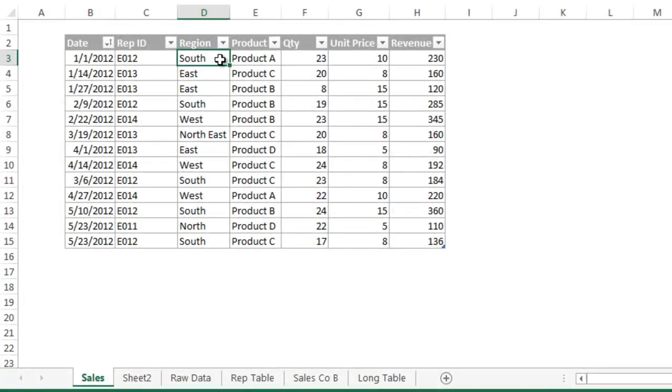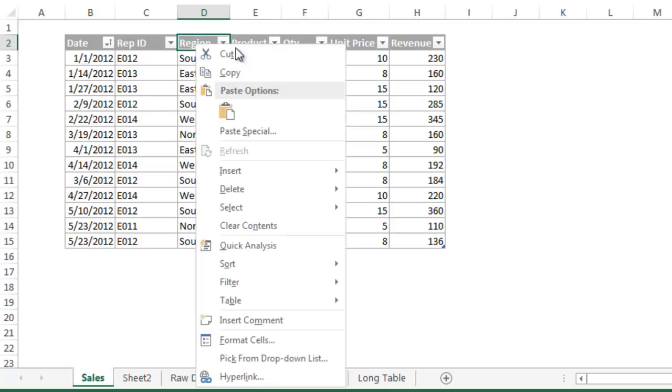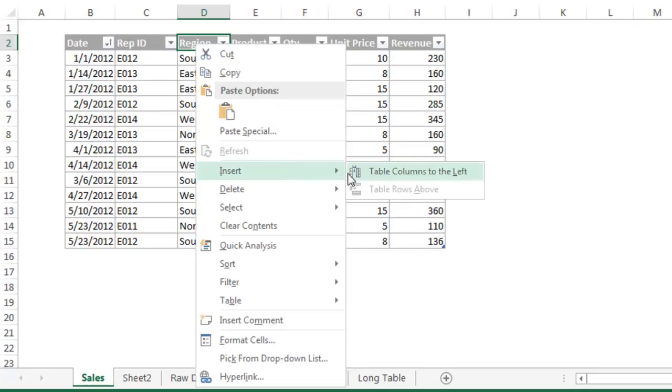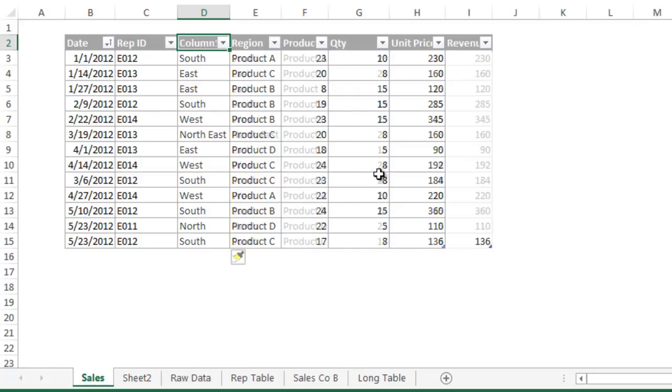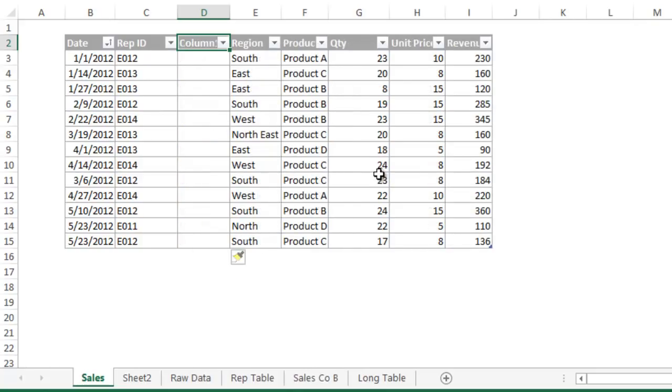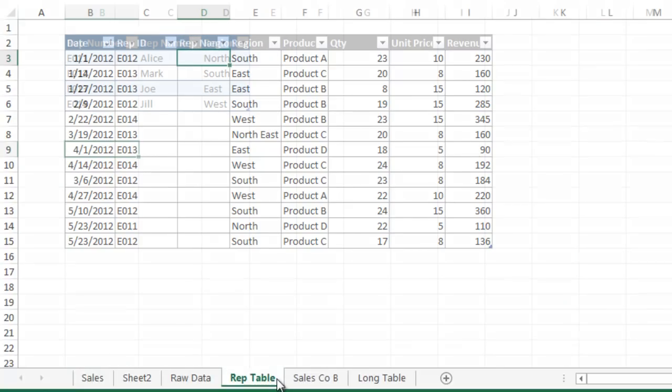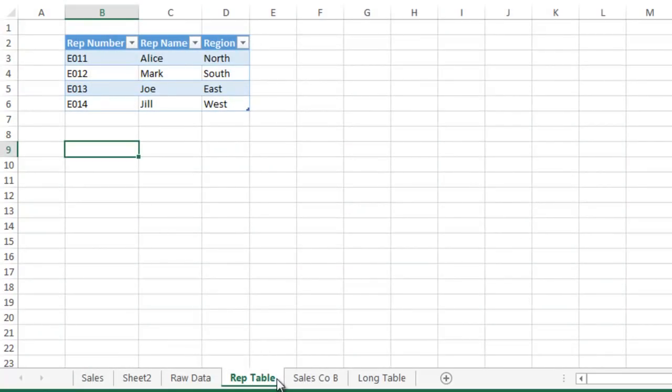Let's look at another example using a VLOOKUP formula. I am going to insert a column in our table for the rep name by using the right-click menu and choosing Insert Column to the left. We are going to look up the rep's name from this table located on the Rep Table tab of the workbook. The rep number is in the first column and we want to return the rep's name from the second column.